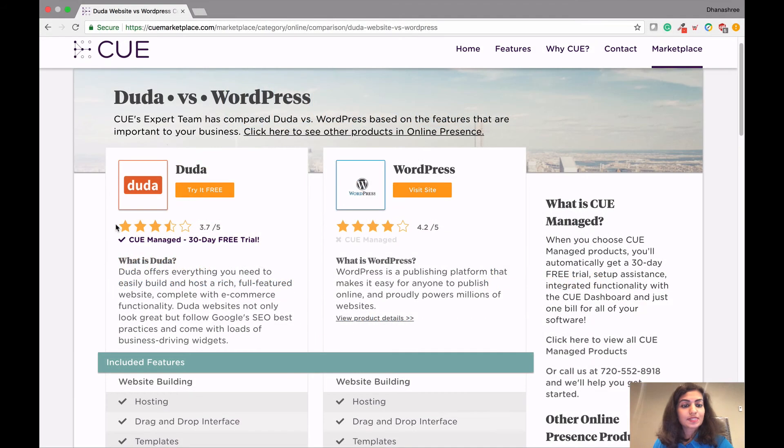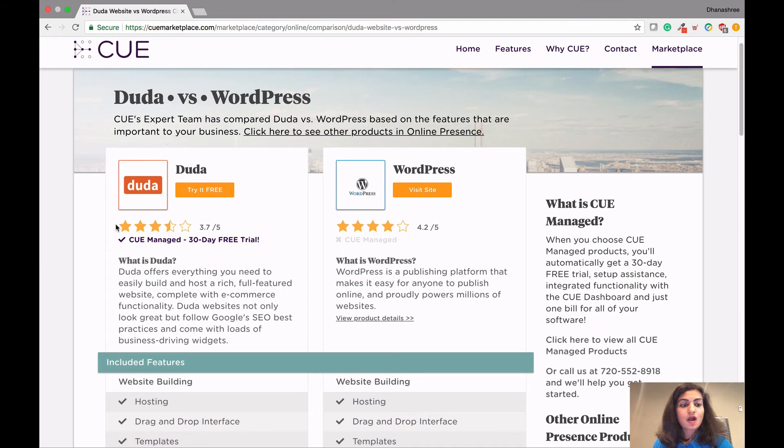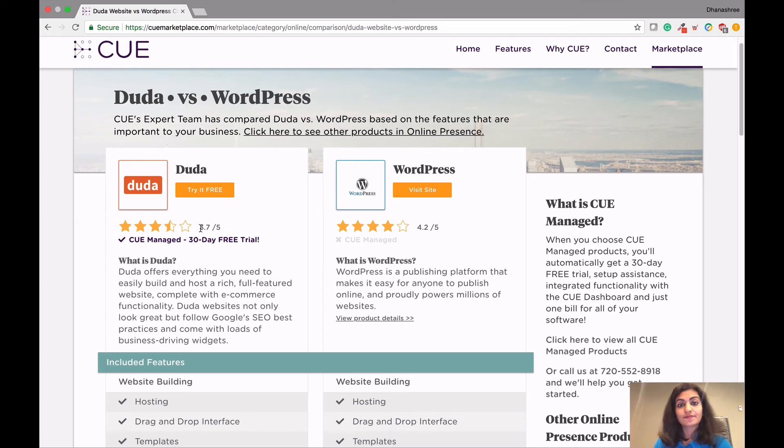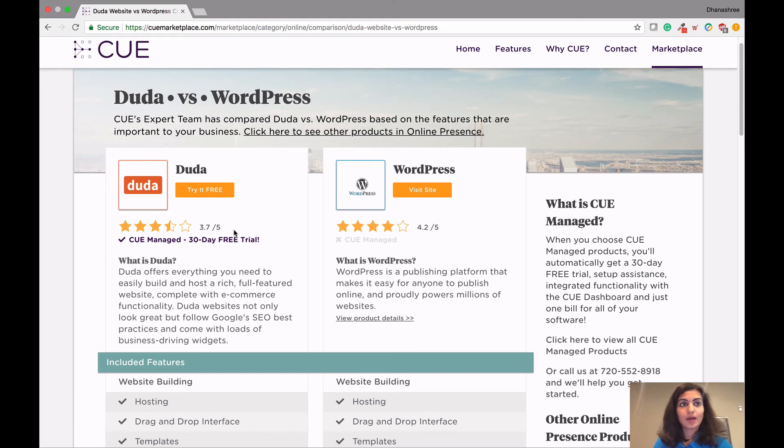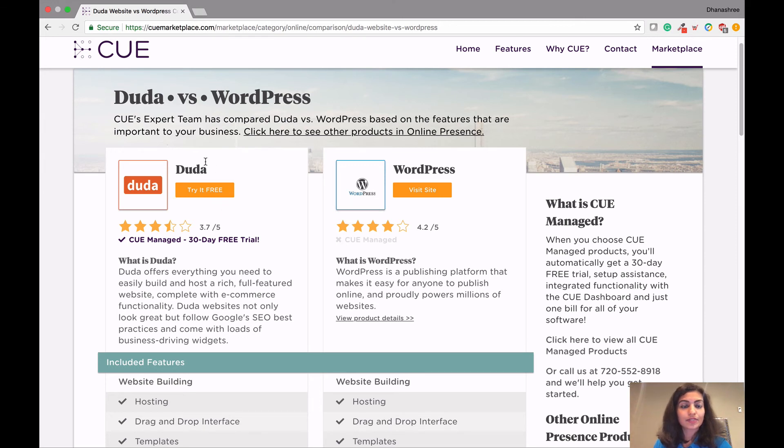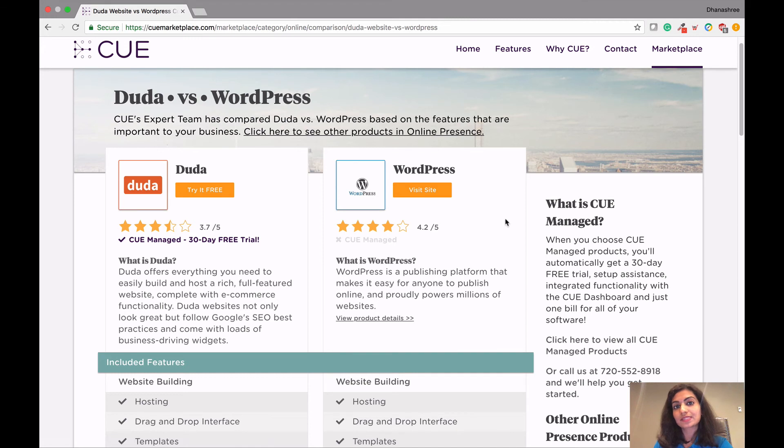So the last piece I would like to touch on is the Q score that we have given both Duda as well as WordPress. So with Duda, we have scored them at 3.7 stars out of five. With this Q score, it has been broken down into three parts. The first is reputation, features, and support. Now with reputation, since WordPress is more popular than Duda, that's where it misses a couple points on that, as well as support, since it's not 24/7 compared to WordPress.